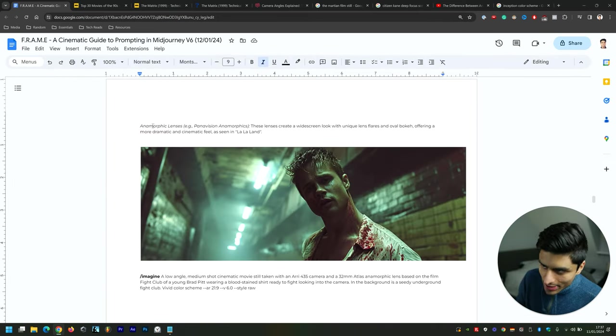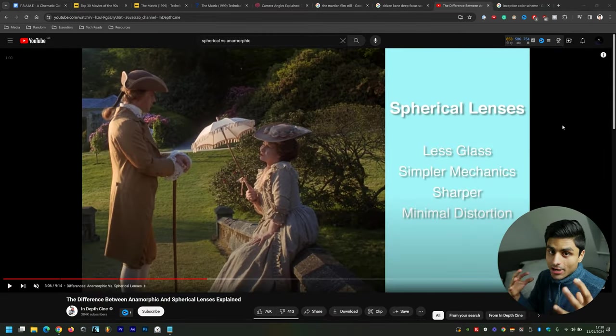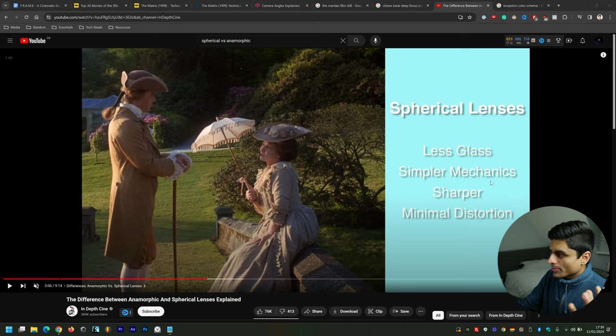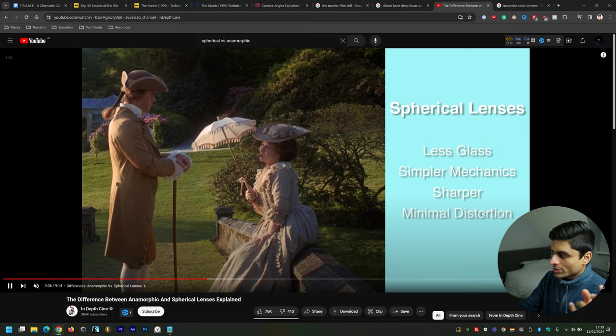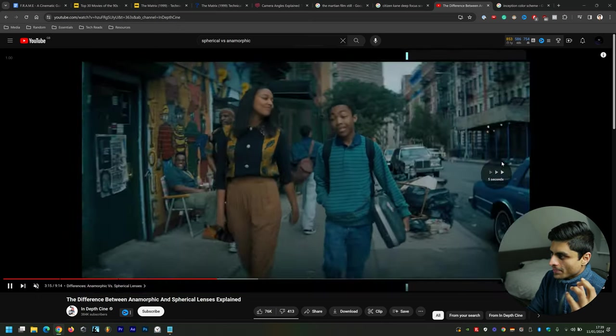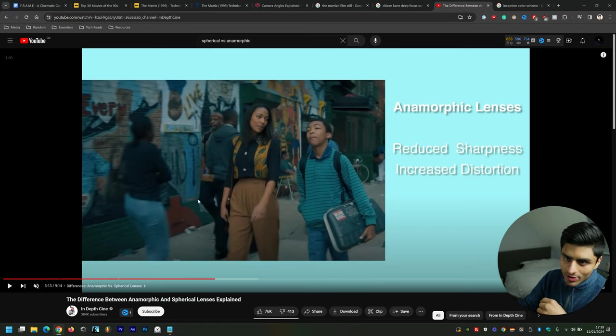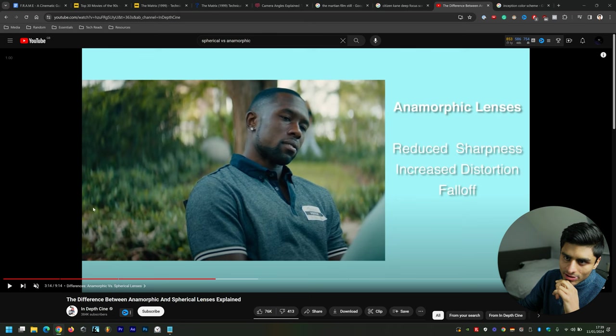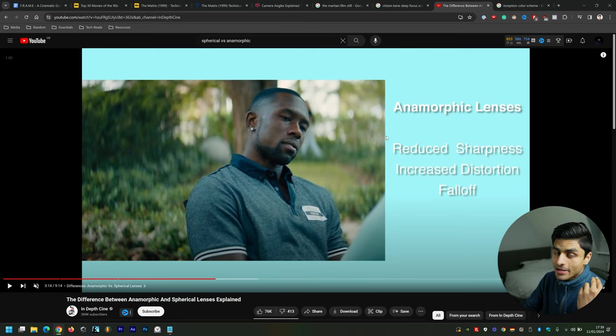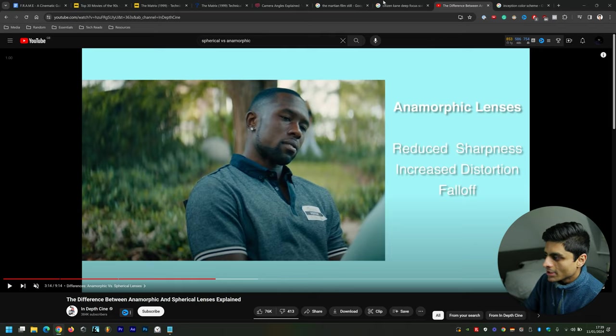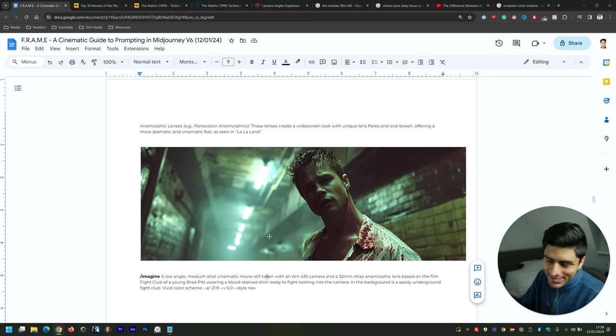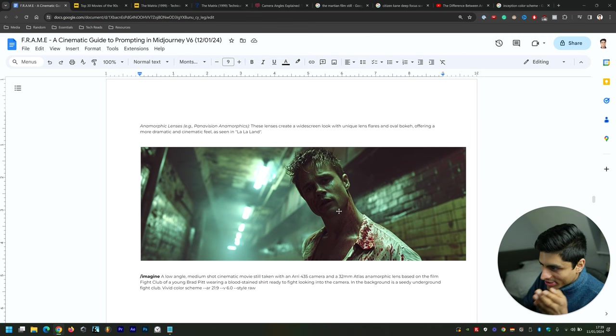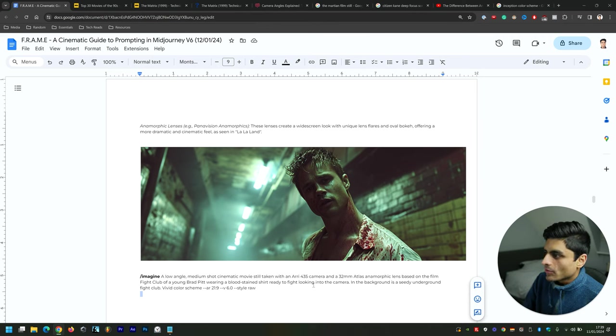Now anamorphic lenses. The particular differences between anamorphic and spherical: in spherical lenses, it has simpler mechanics and a sharper, crisper image with minimal distortion. Whereas with an anamorphic lens, there's reduced sharpness and increased distortion. If you see on the sides, it's more distorted, and it has fall-off as well—fall-off meaning that certain parts of the sides are distorted there. This has a bit more of a spherical type of feel, if I'm honest—doesn't necessarily have an anamorphic feel—but it definitely looks like Brad Pitt from Fight Club, and it's done a tremendous job there.